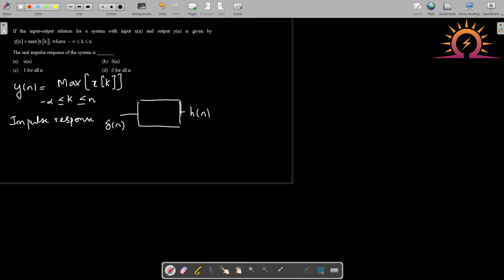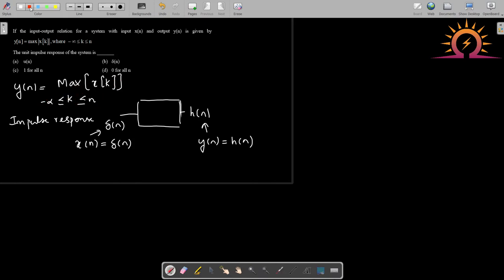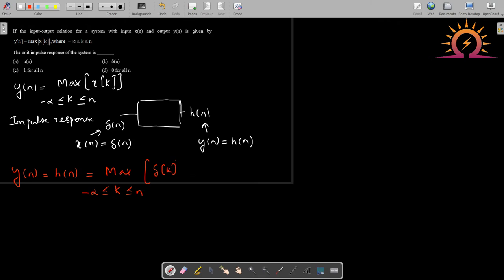For the unit impulse response, we set x[n] = δ[n] and the corresponding output y[n] = h[n]. Substituting into the equation, h[n] = maximum of δ[k] for k varying from minus infinity to n, where x[k] is replaced with δ[k]. This is the equation we need to evaluate.